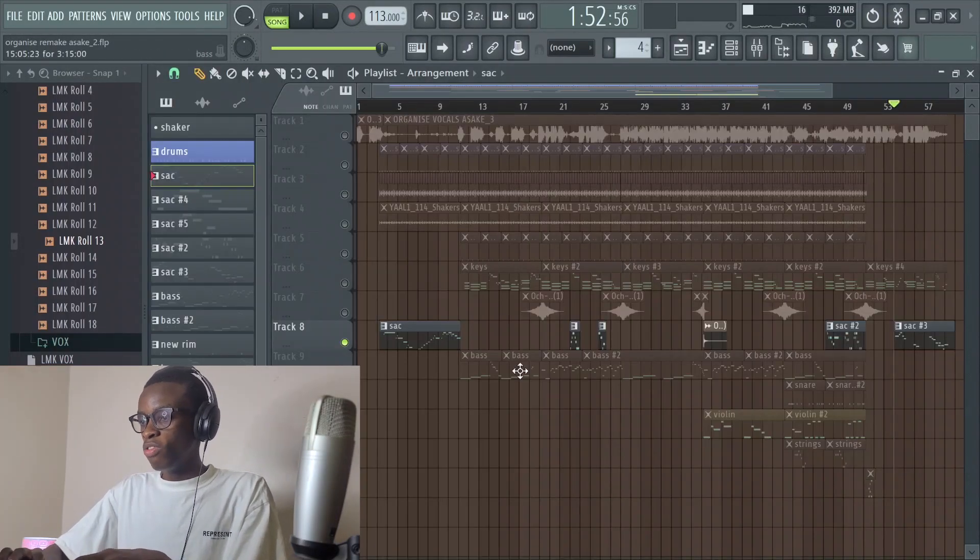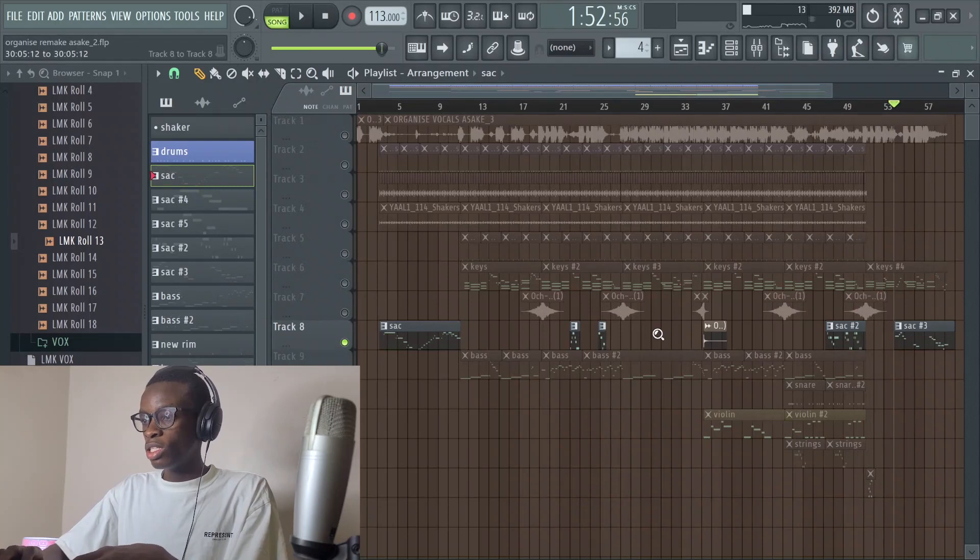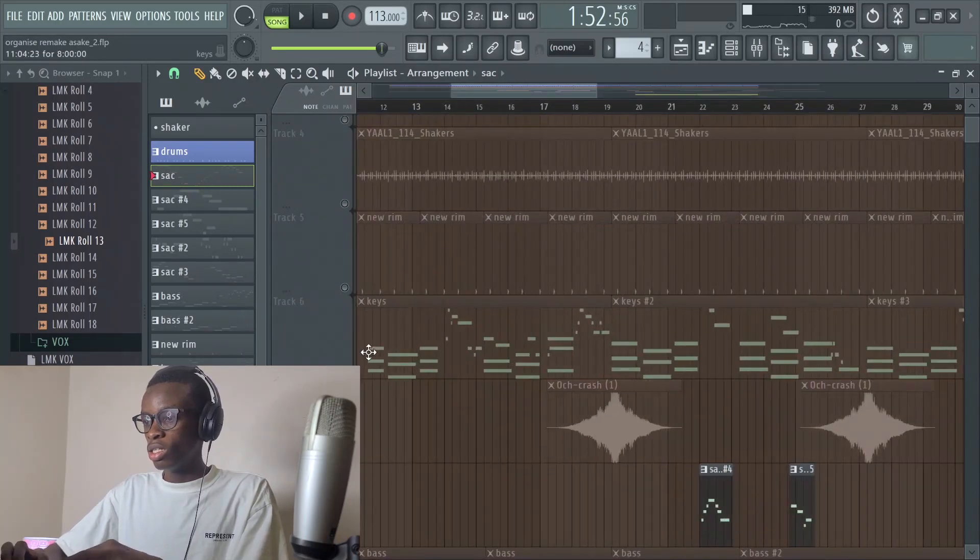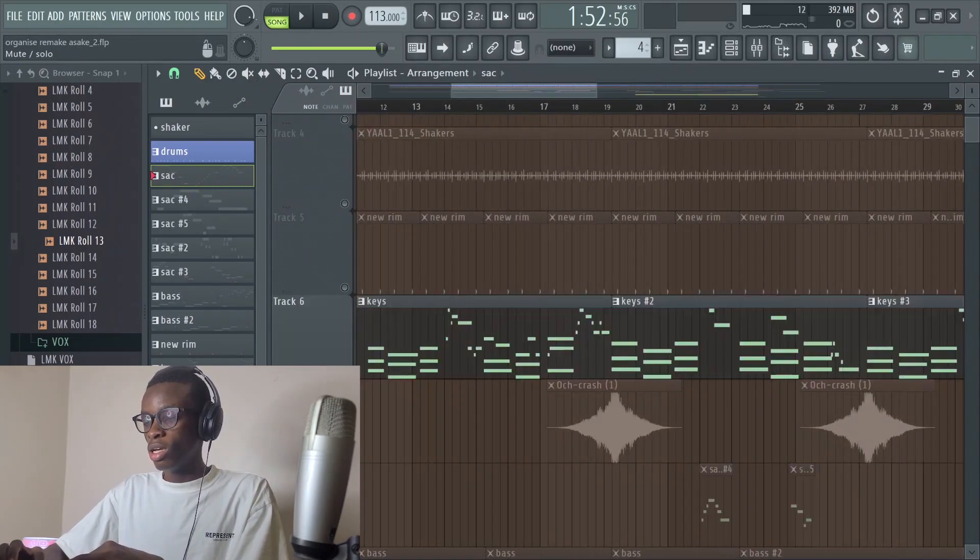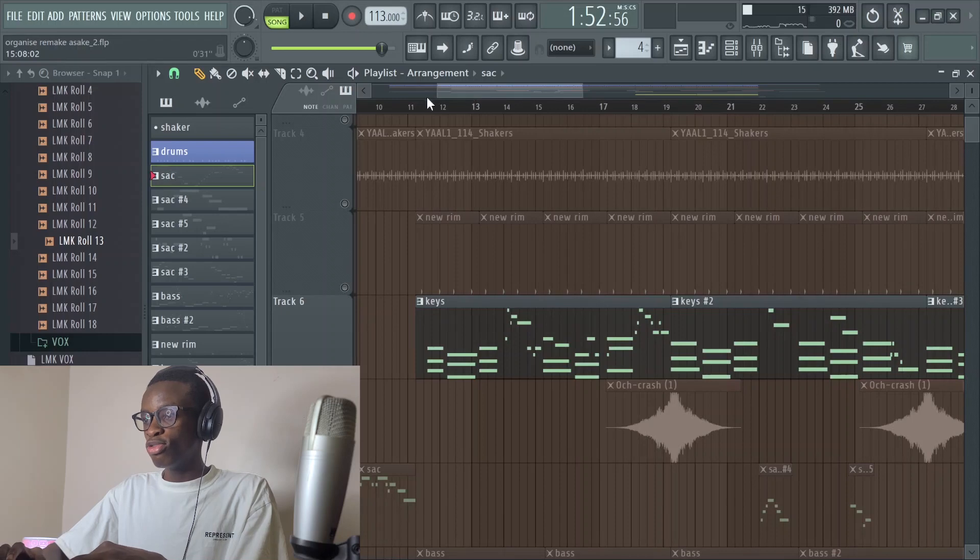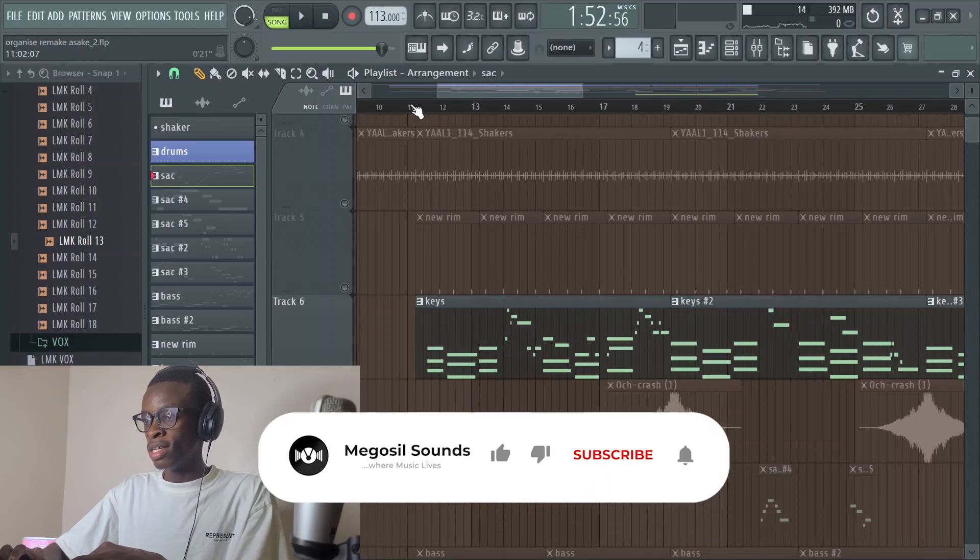Moving further, let's get straight into the keys. The keys with Asake give that smooth vibe. It sounds like this.